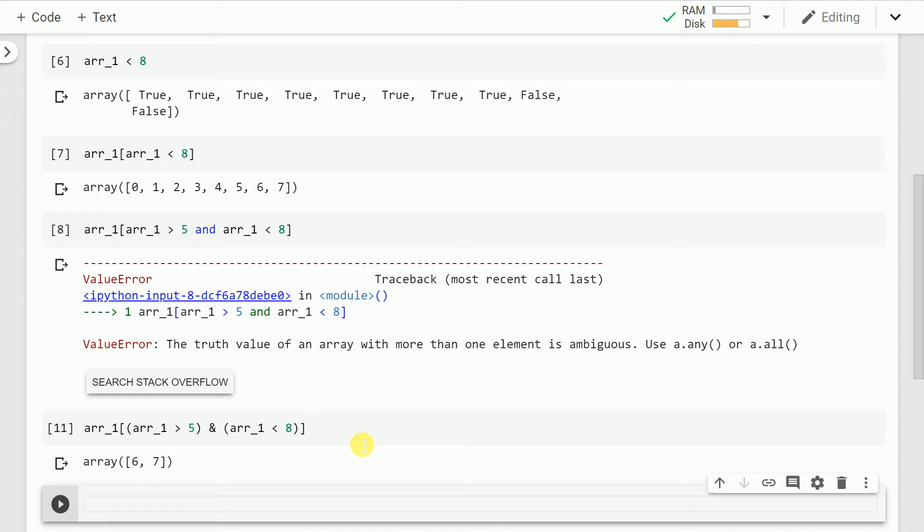So if you see carefully my condition was I want to extract out values which are greater than 5 and less than 8 which is what is satisfied by the output which gives me a value of 6 and 7.